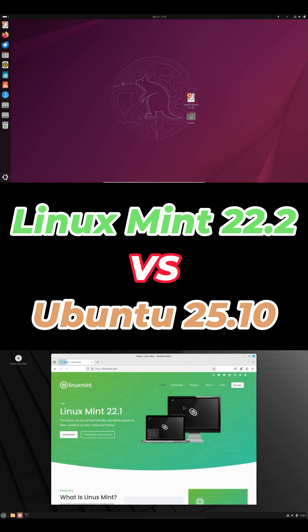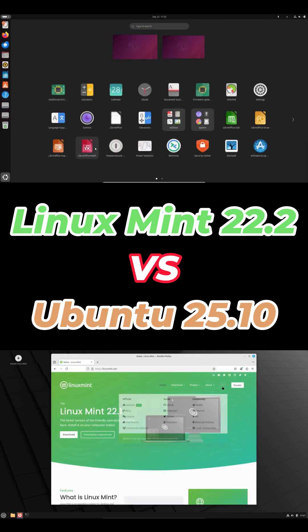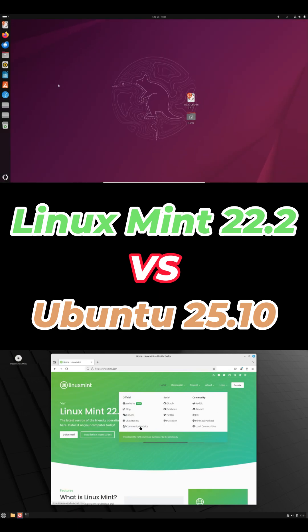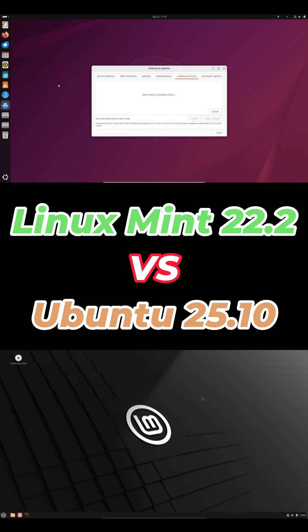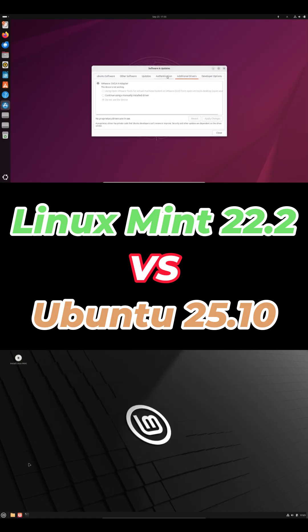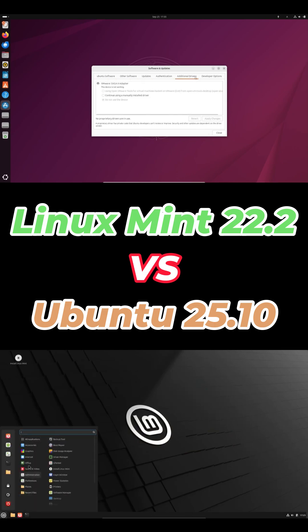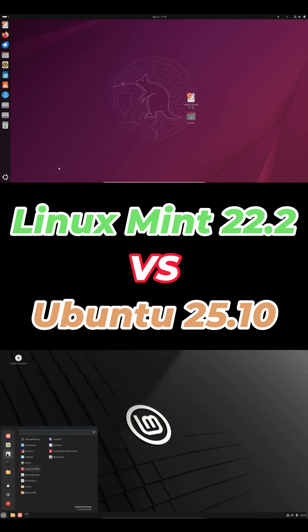Ubuntu gives you that clean, touch-friendly GNOME workflow. Mint looks and feels like classic Windows with a taskbar, start menu, and right-click menus. Perfect for beginners.